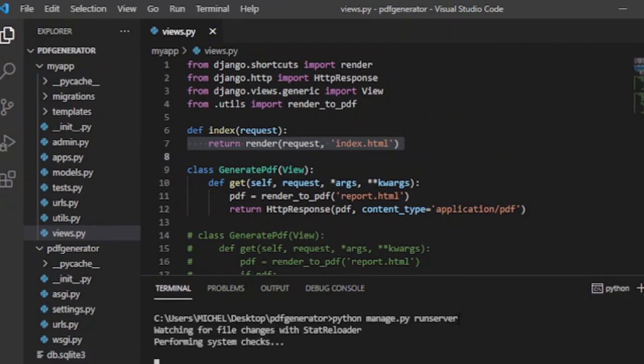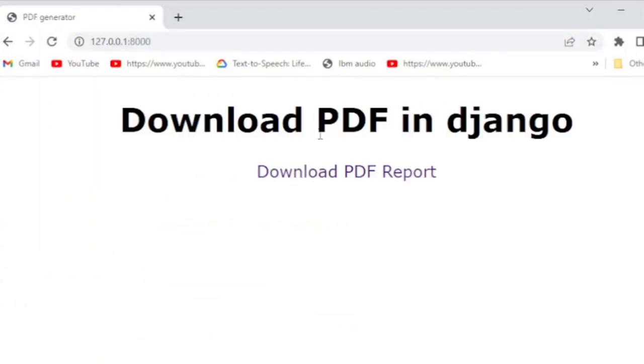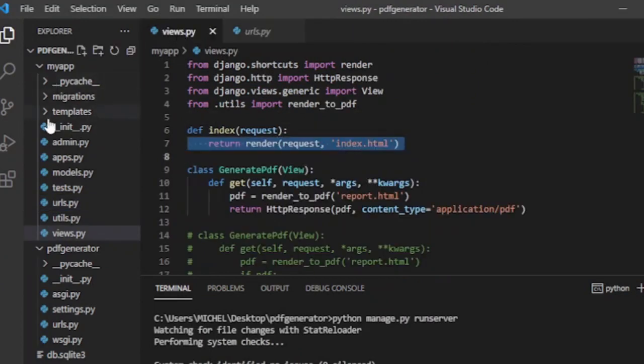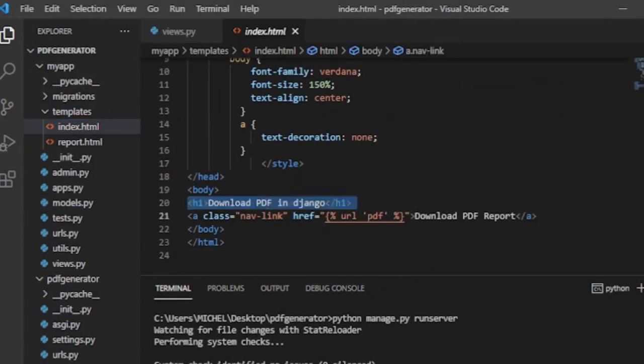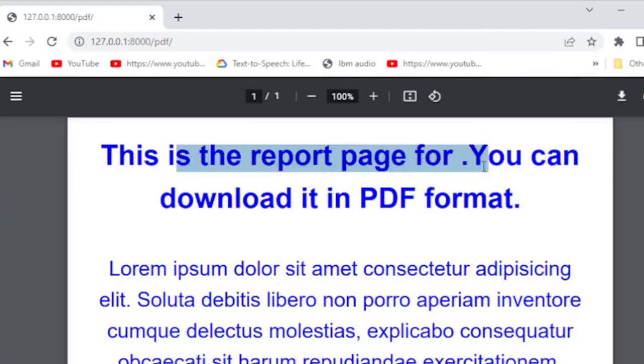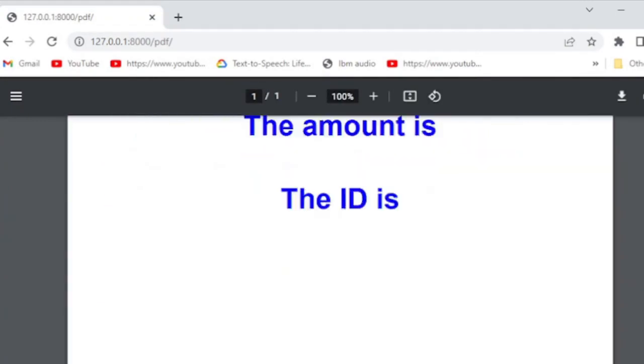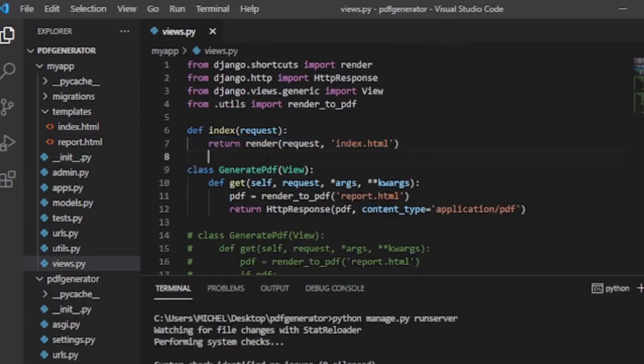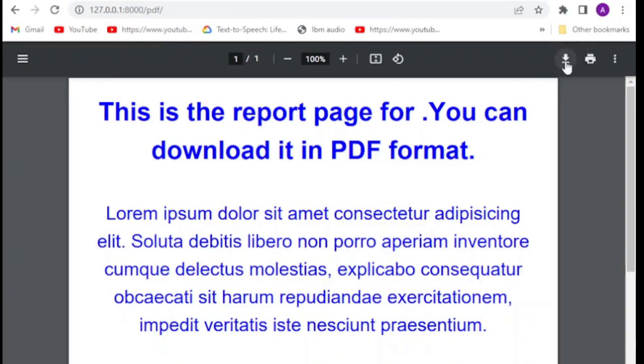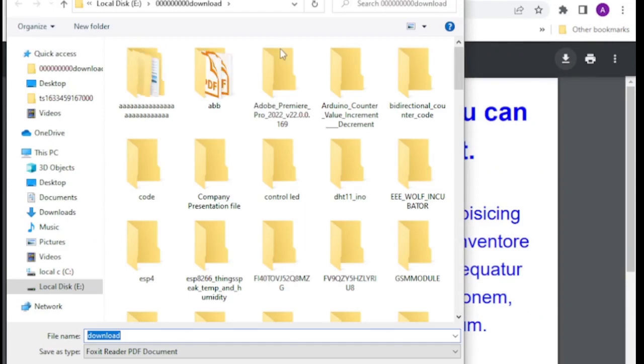If we go to the home page, we get the index.html page with a link that says Download PDF Report. If we navigate to /pdf or press the link, we get the report.html page in the form of a downloadable PDF file. We can download the PDF file with static data.